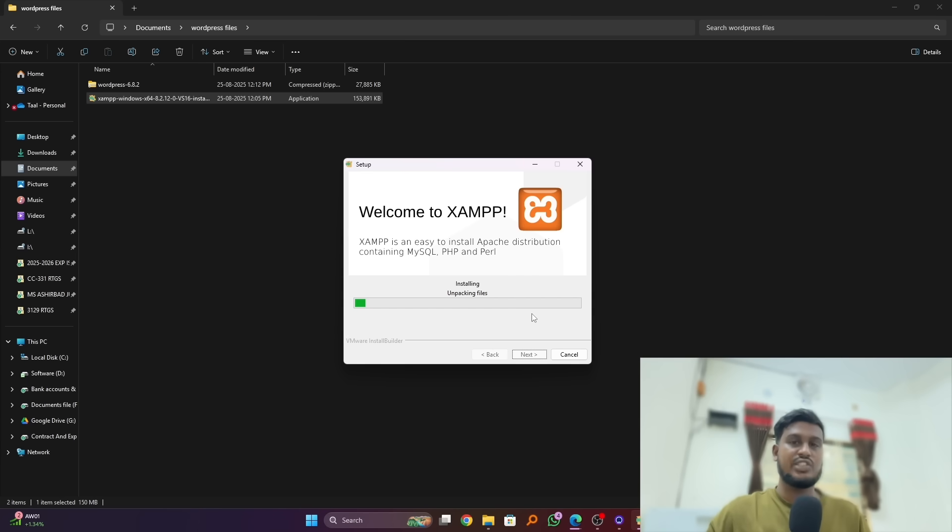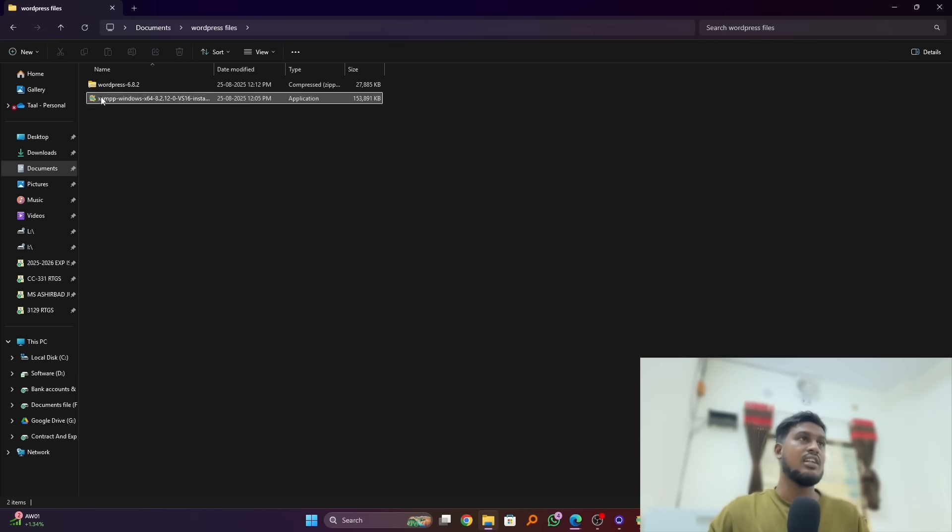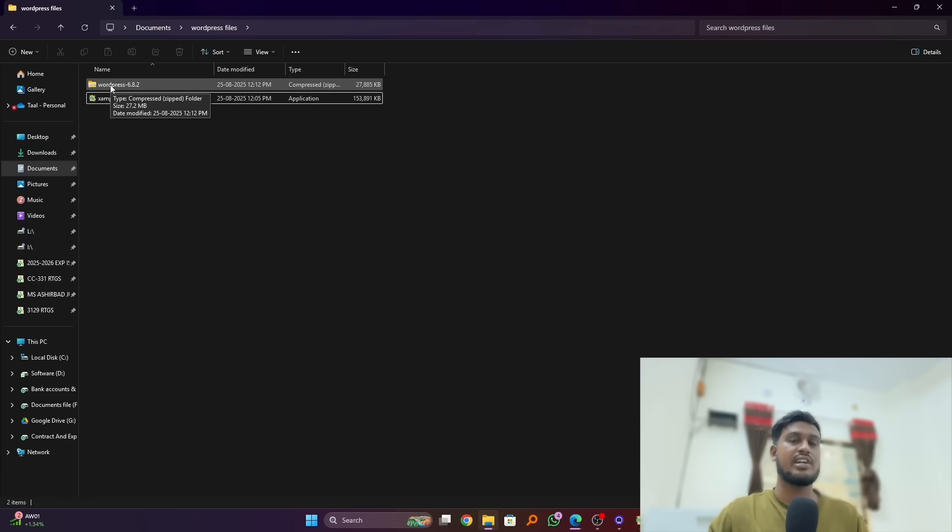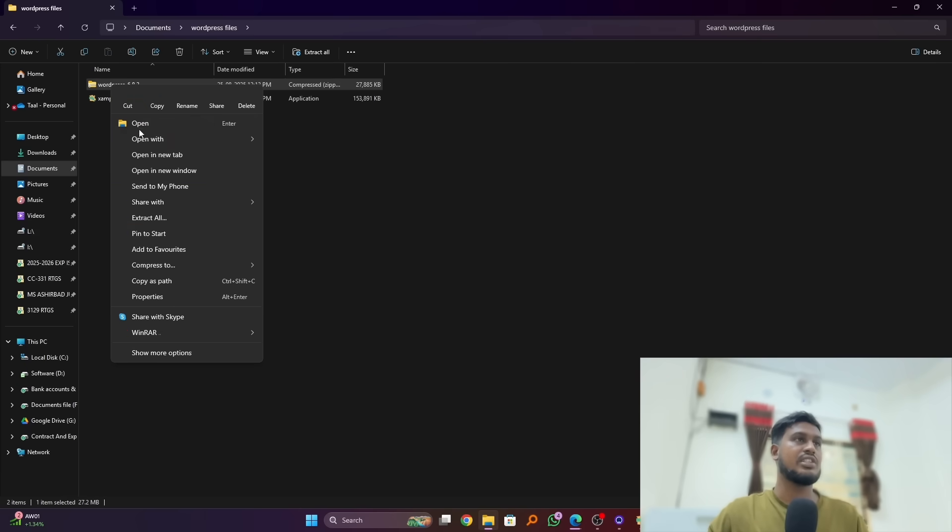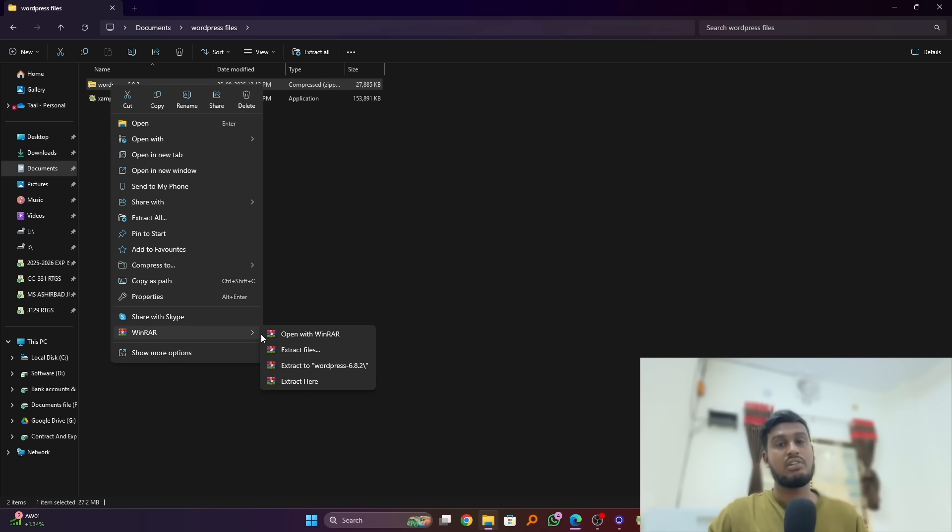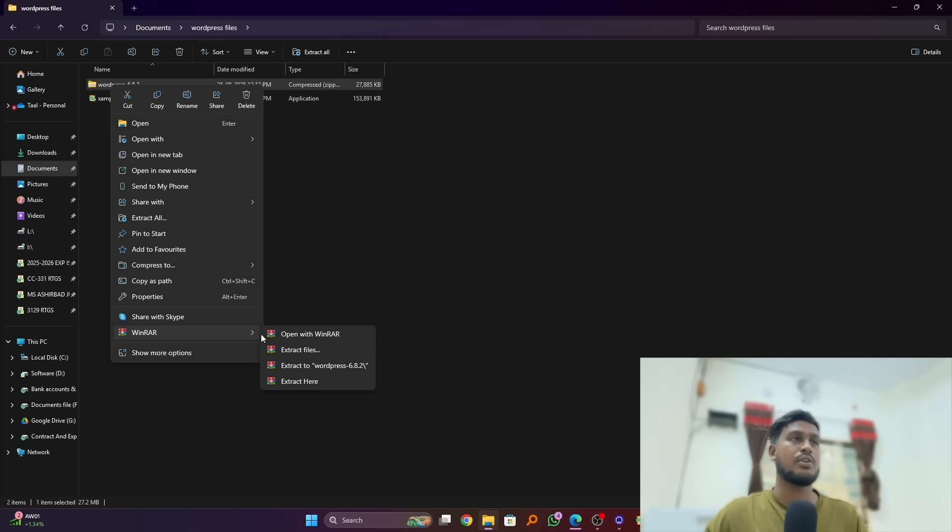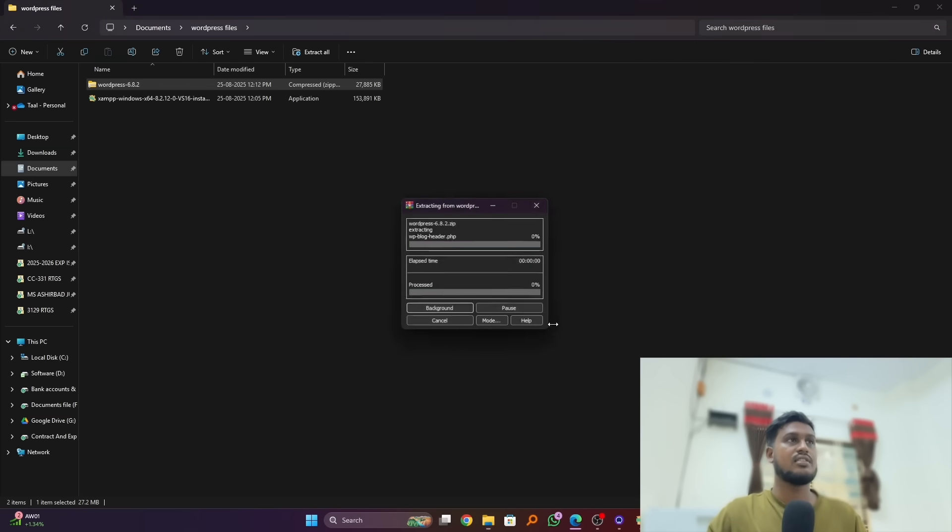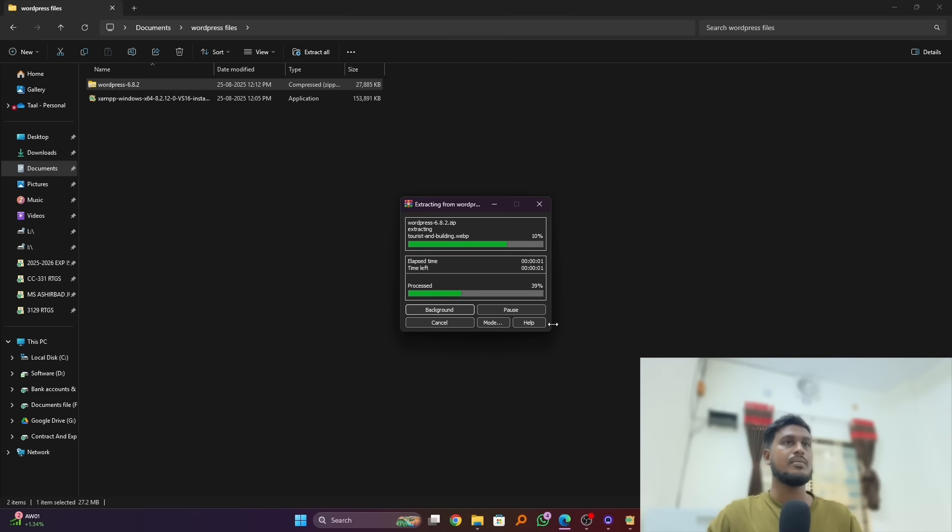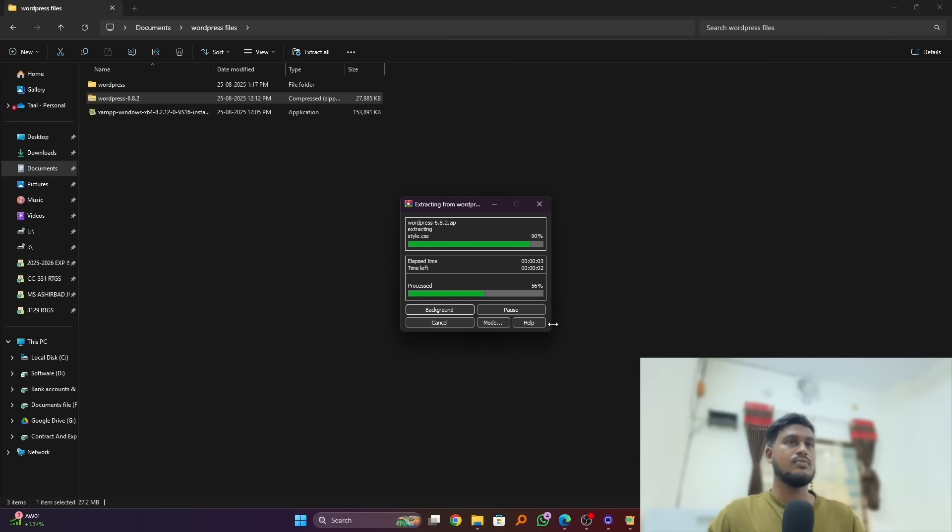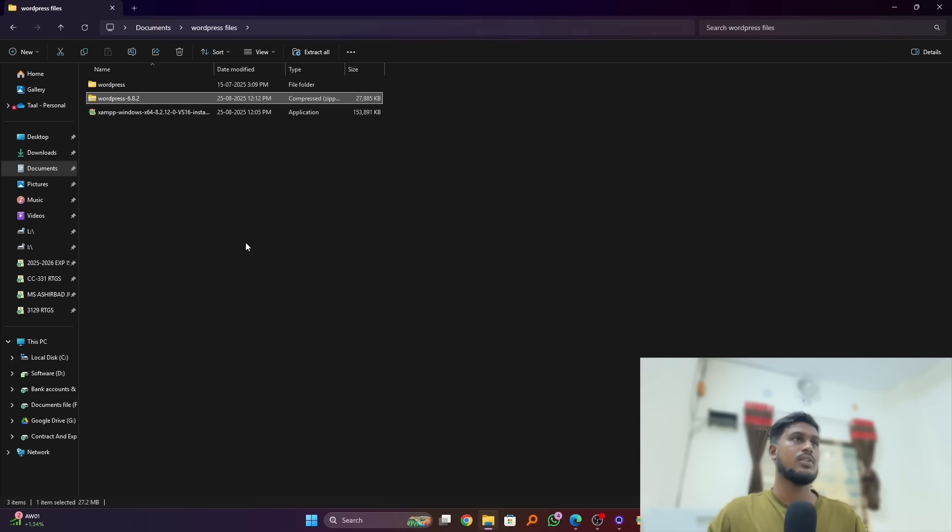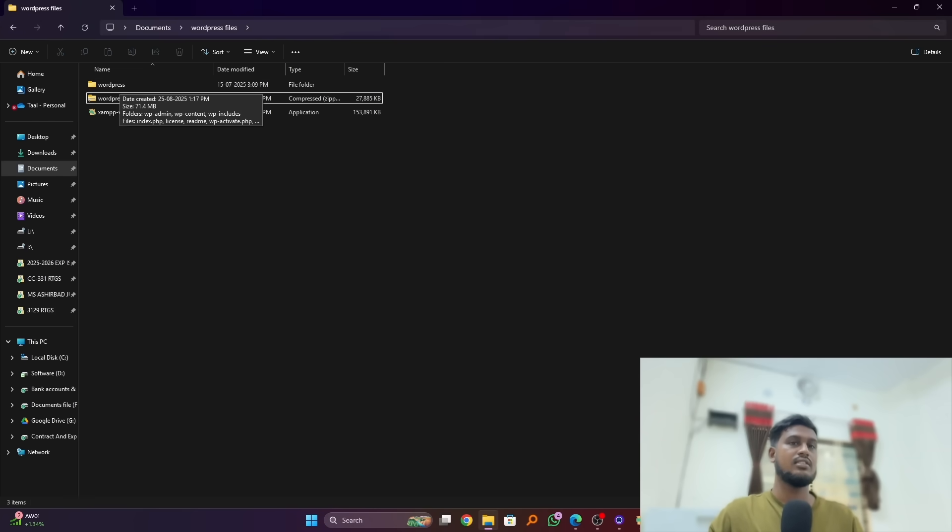While this is installing we will do another thing. This is the WordPress zip file, we have to extract it here first. So just extract, you can simply use the WinRAR or default unzip software from Microsoft. I will use the WinRAR and extract here. Okay, you can see our unzip extract file here.